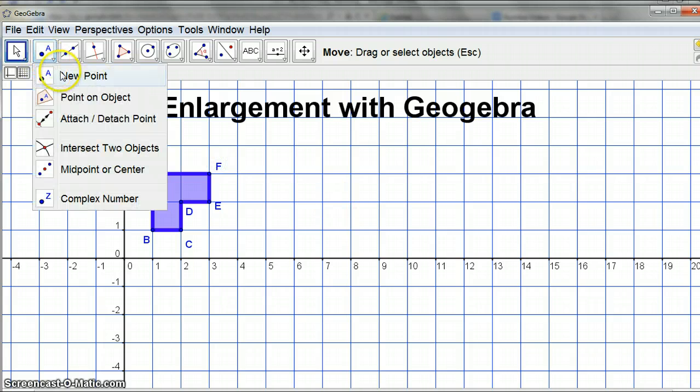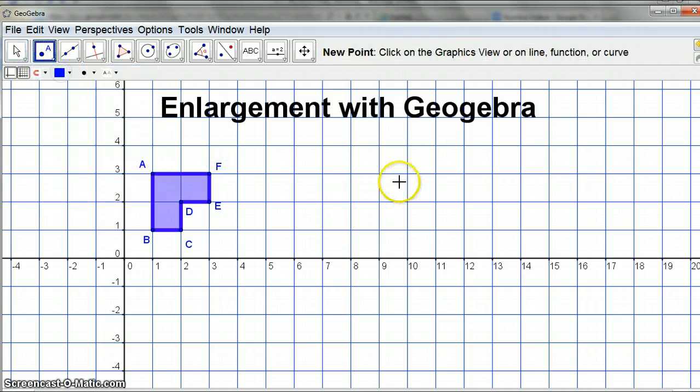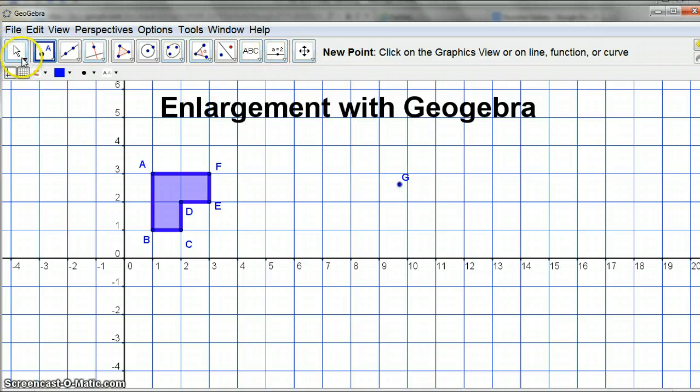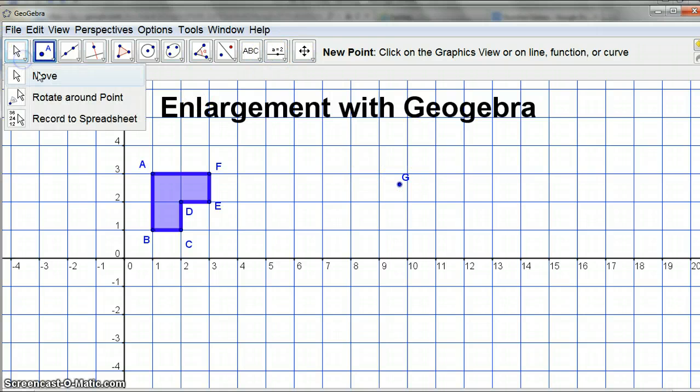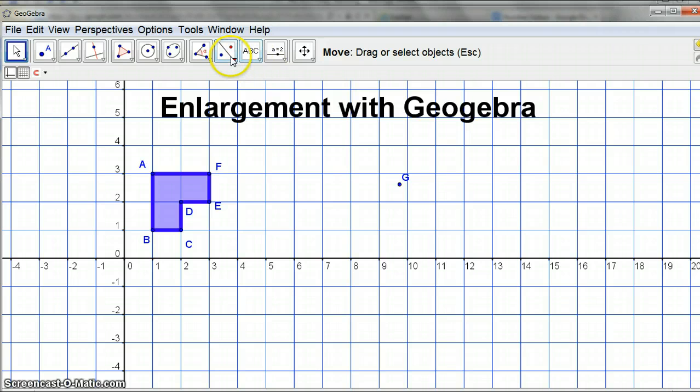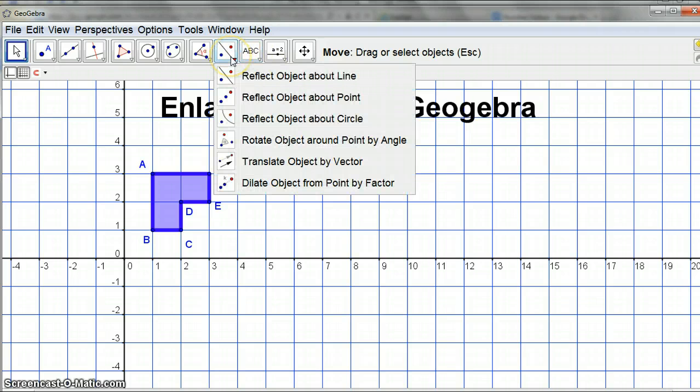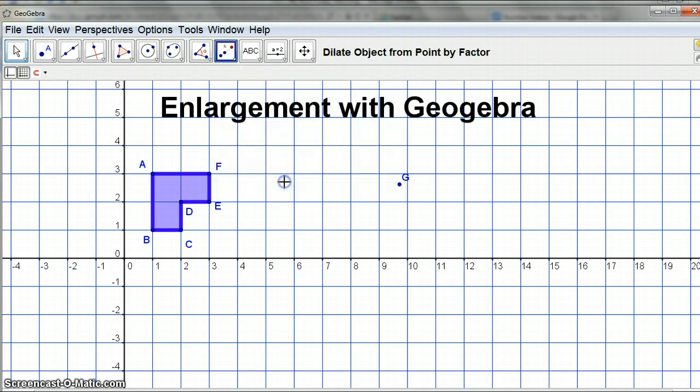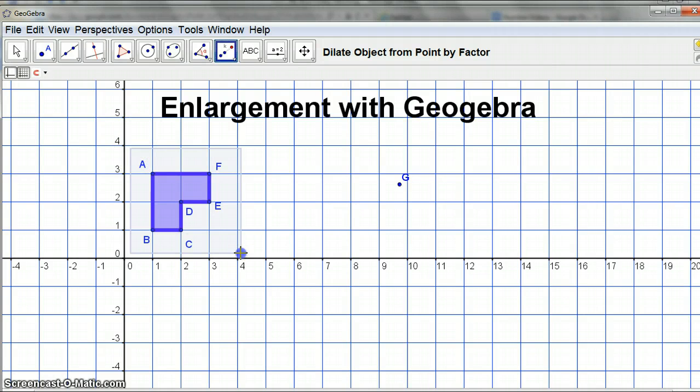Now I'm going to have a point and pop that point there. I'm going to make sure nothing's selected because often that helps, so I just clicked on the white away from everything. Now I'm going to choose dilate.